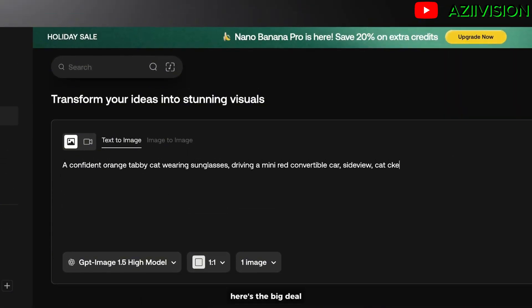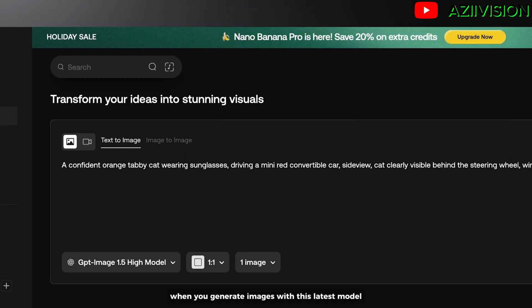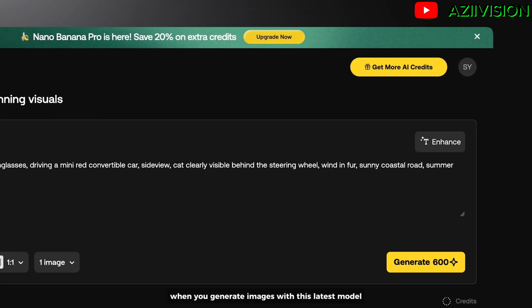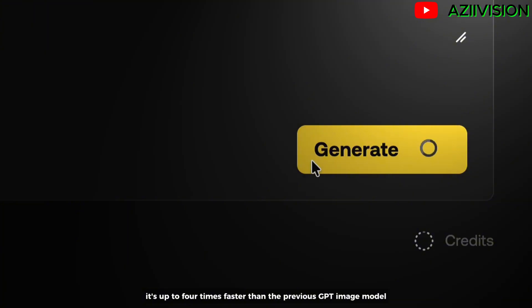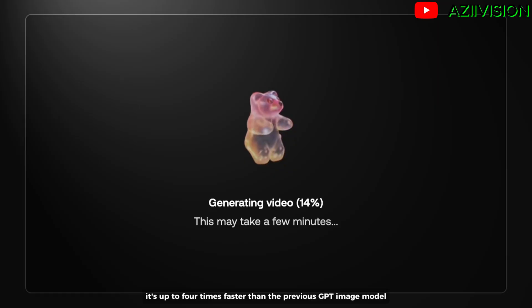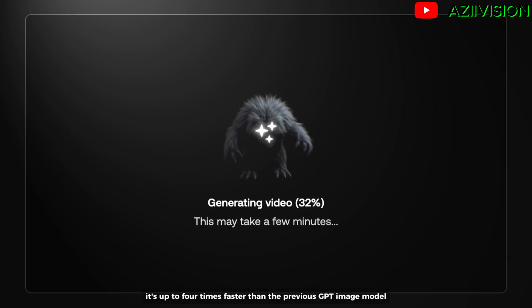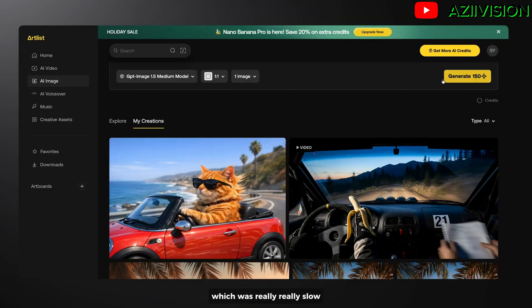Here's the big deal: when you generate an image with this latest model, it's up to four times faster than the previous GPT-Image model, which was really slow.